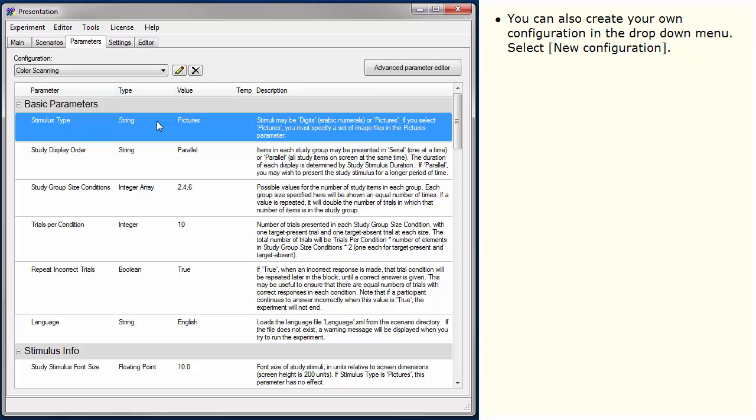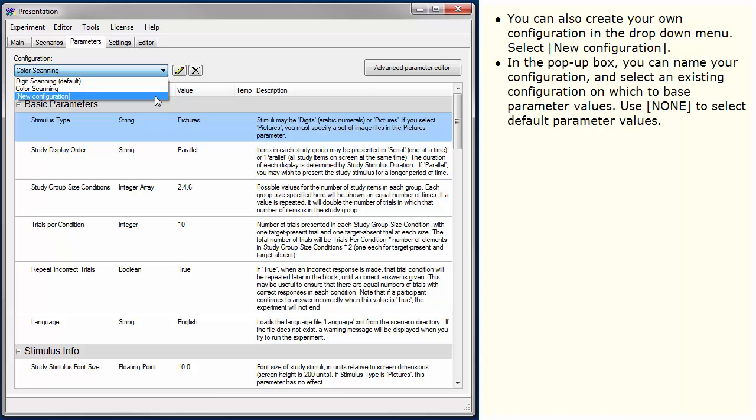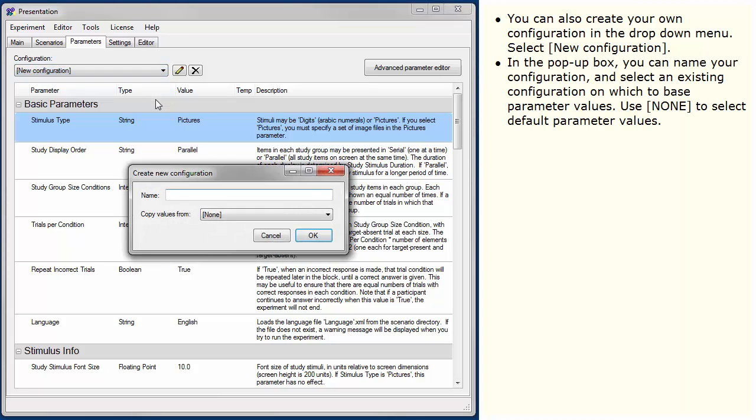You can also create your own configuration in the drop-down menu. Select New Configuration. In this pop-up box, you can name your configuration and select an existing configuration on which to base parameter values. Use None to select default parameter values.